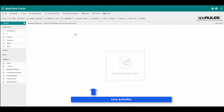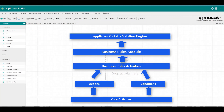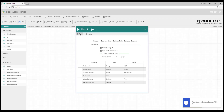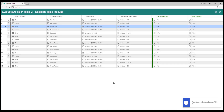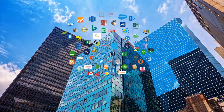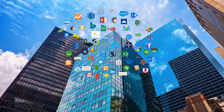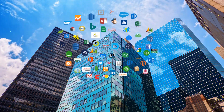With AppRules Portal, your business rules projects feature action and condition activities, powerful decision tables, rule sets, evaluators, scoring, and more. AppRules Business Rules Projects integrate with all major data sources,